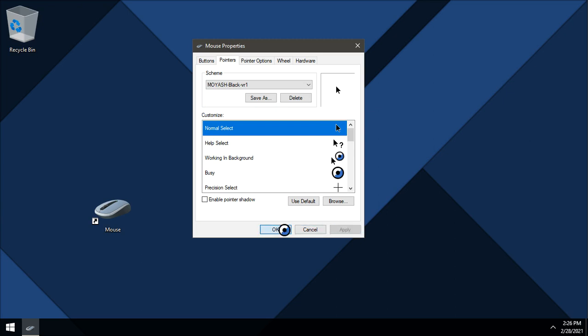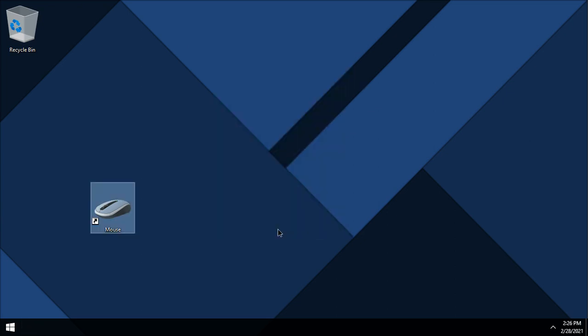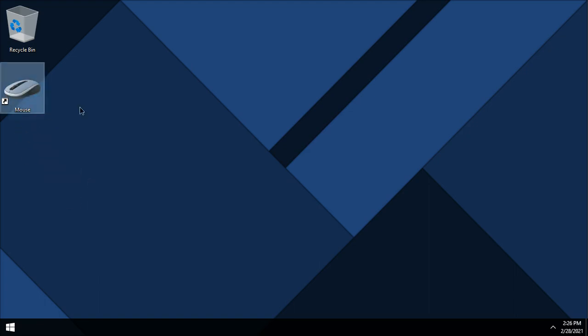Great, and that's all. Now you can access mouse properties window from your desktop at any time you want.